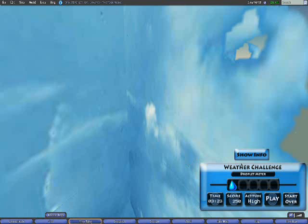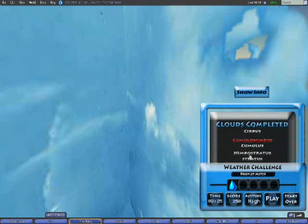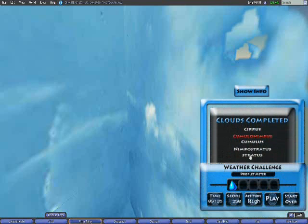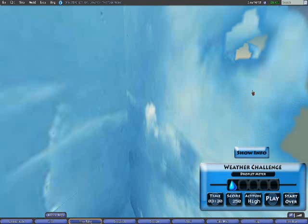An information panel shows the player what cloud types they have already completed and which ones still need to be done. A raindrop meter shows how many cloud types have been completed as well.